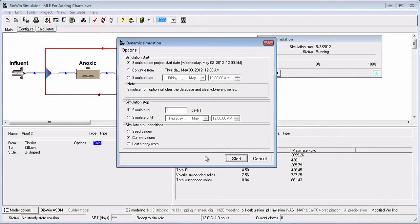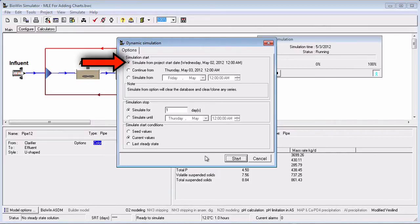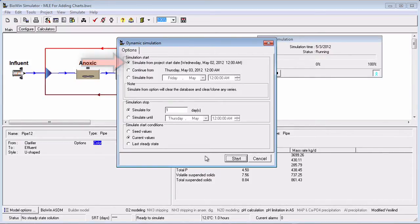The following points are worth noting for the starting date and time. If you choose to simulate from the project start date and time, then the information you specified on the Project Information tab will be used. Recall that this information is accessed from the Project Info menu command. Note that this choice will reset any time series charts you have added to the album for previous dynamic simulations.